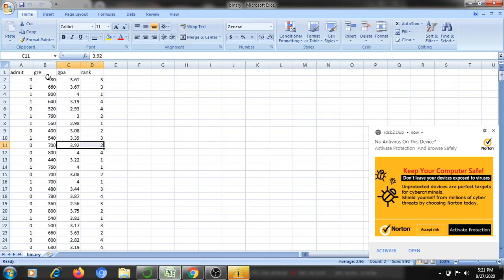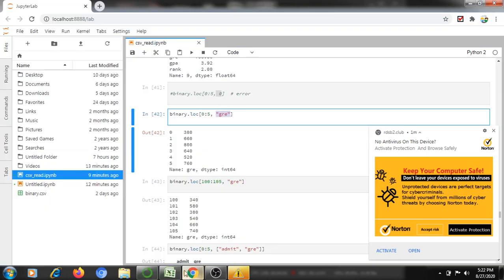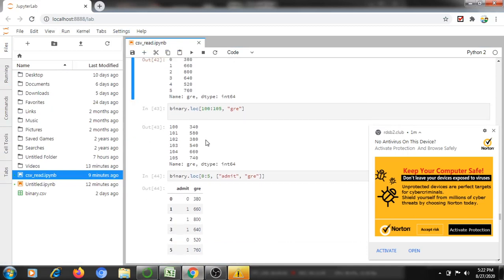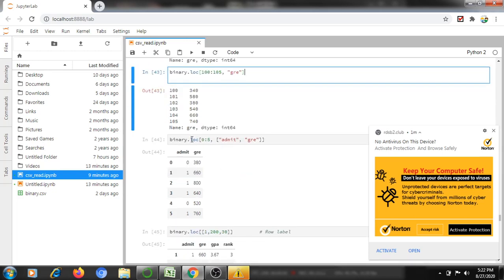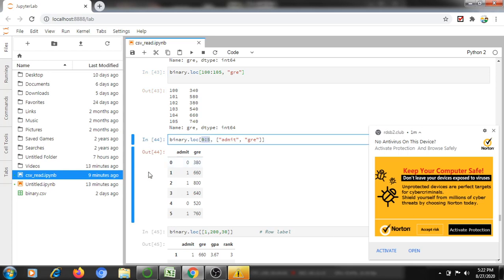For example, binary.loc[0:5, 'gre'] will take rows 0 to 5 and display only the GRE column. Then binary.loc[:, 'gre'] with rows 100 to 105 will display only that information.